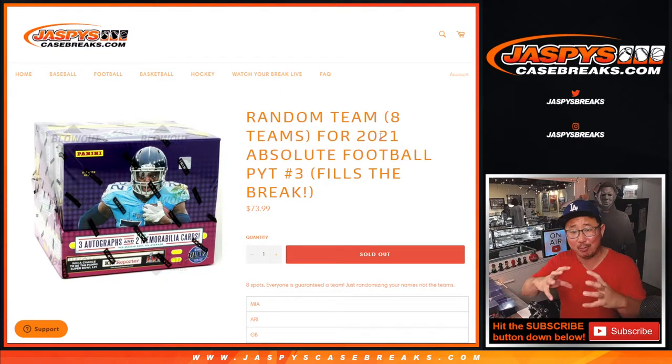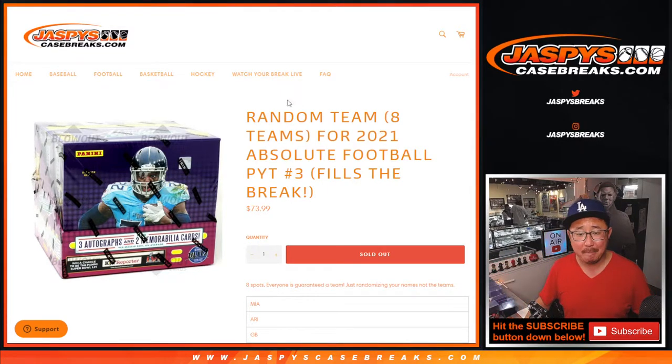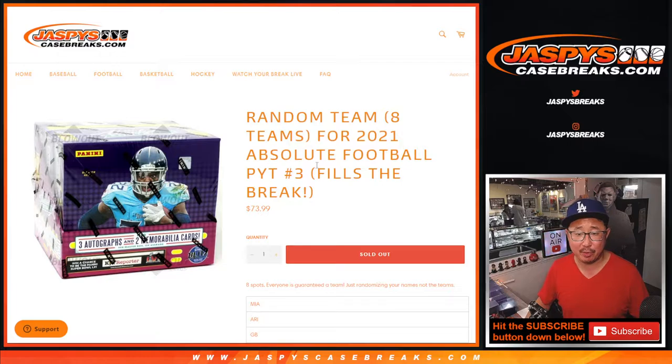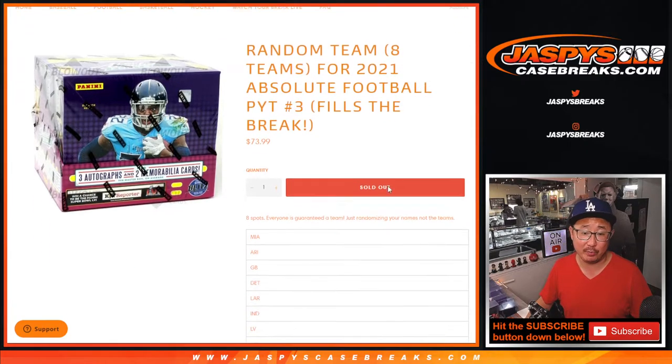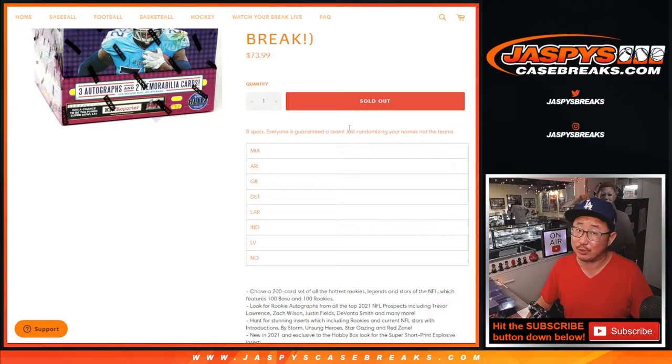So it's a mini random team break inside the Pick Your Team number 3, which is coming up in a separate video, by the way. So we only sold 8 spots. Everyone's guaranteed a team.